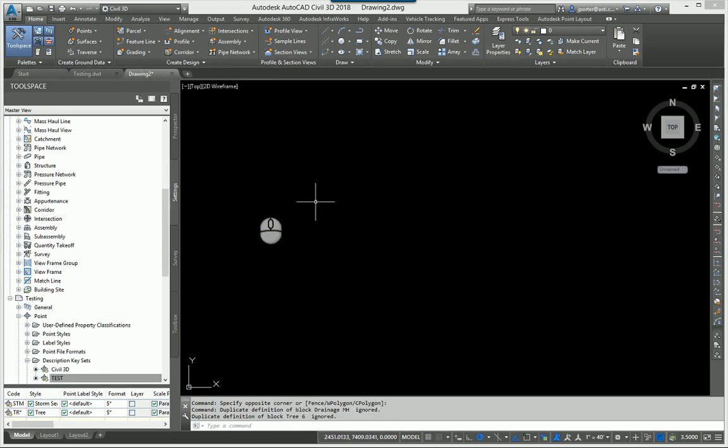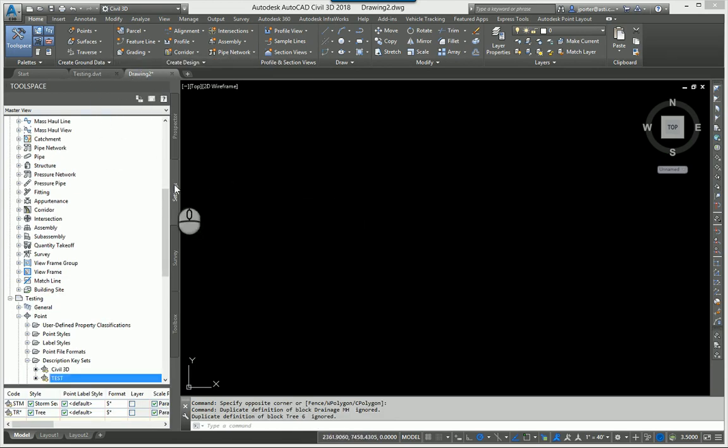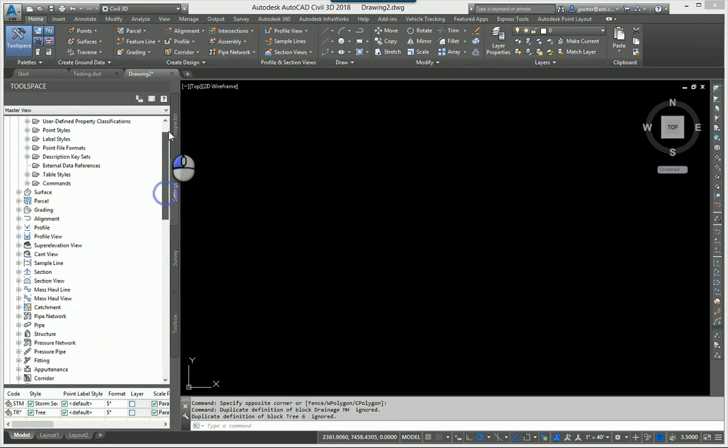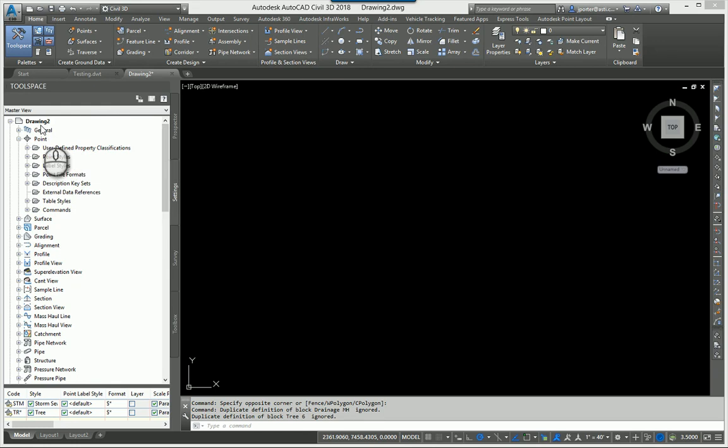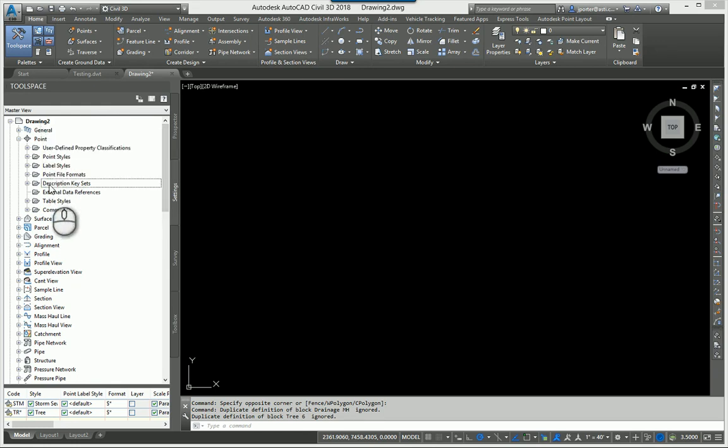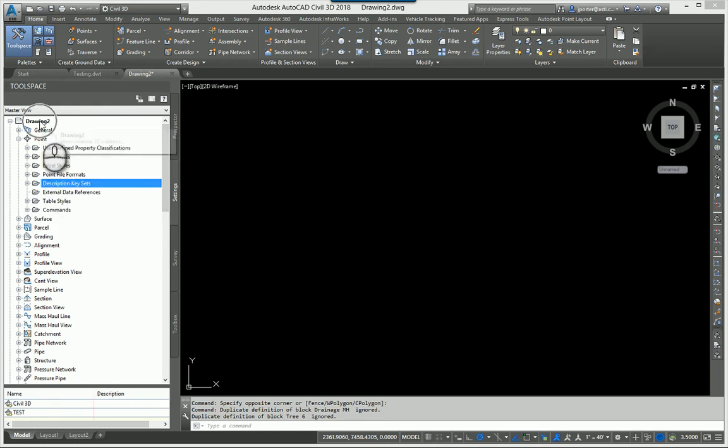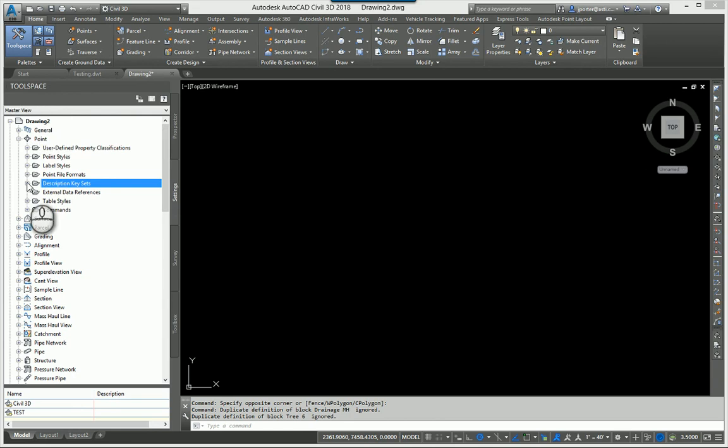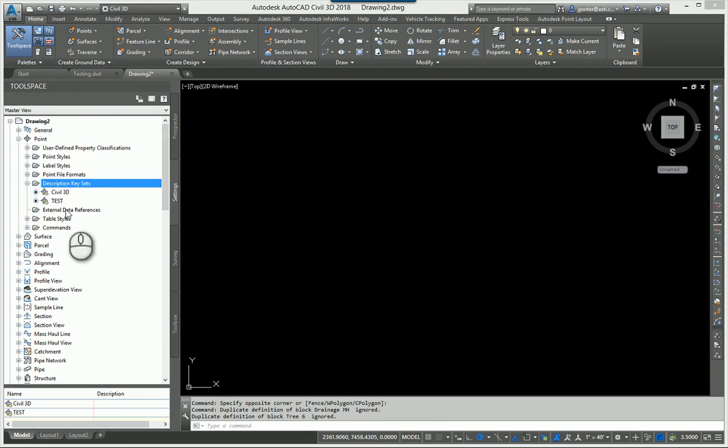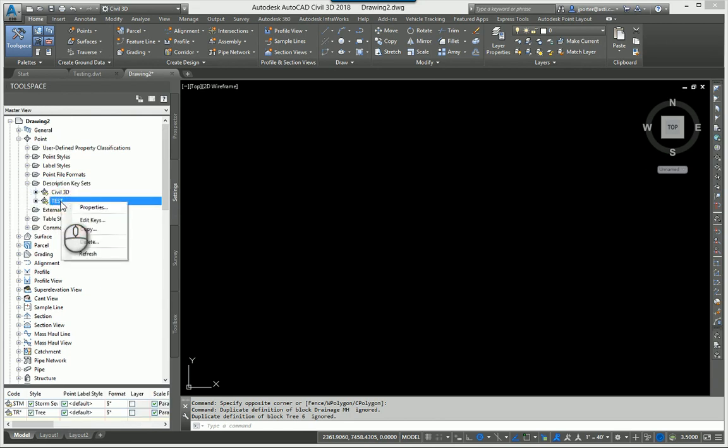Okay. I can then come over here to my drawing two drawing up here in the settings tab. If I look at my description key sets, I am in drawing two, as you can see. And if I look over here, my description key sets, you'll see that there is the description key file pulled over from the other drawing.